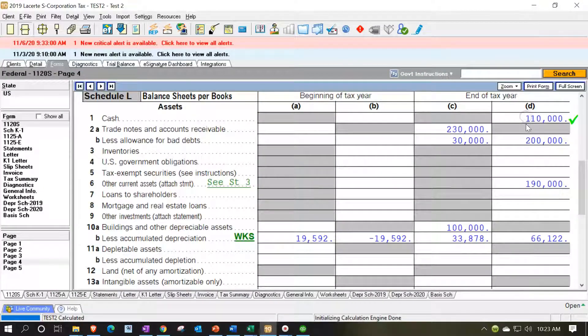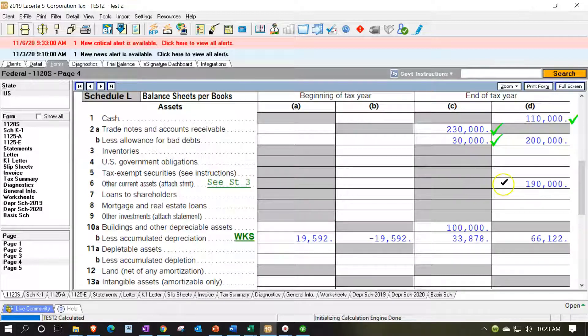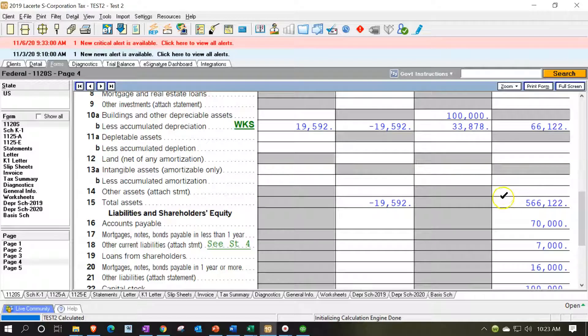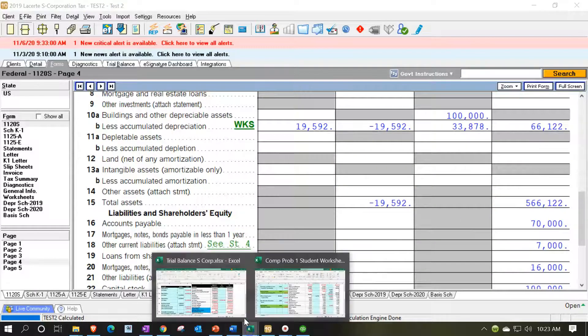So the cash, the accounts receivable, the $30,000 looks good. We have the tax exempt securities. I think everything's correct. The $566,122.